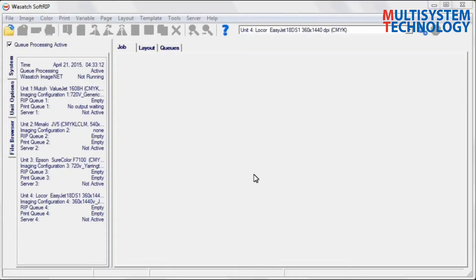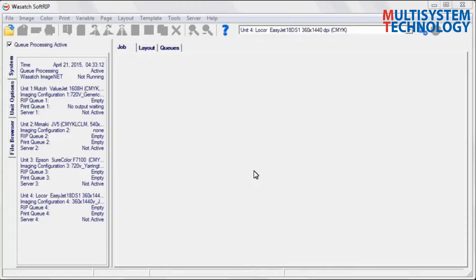Most people know that color is controlled by the output ICC profile, but output is only half the battle. Color is also controlled by your choice of an input ICC profile. Selecting the correct input profile can greatly enhance the color of an image.